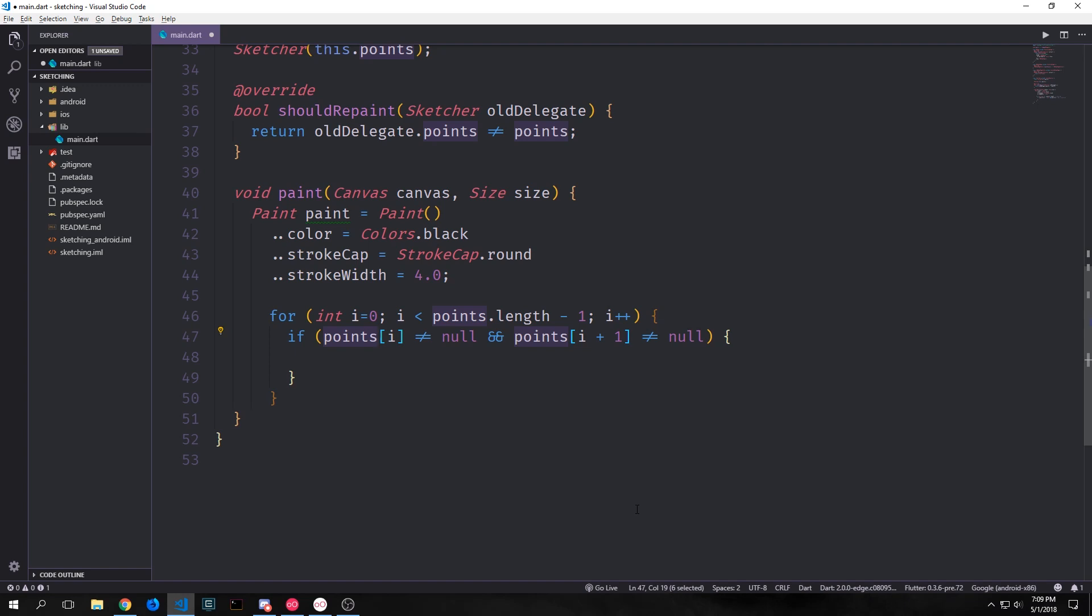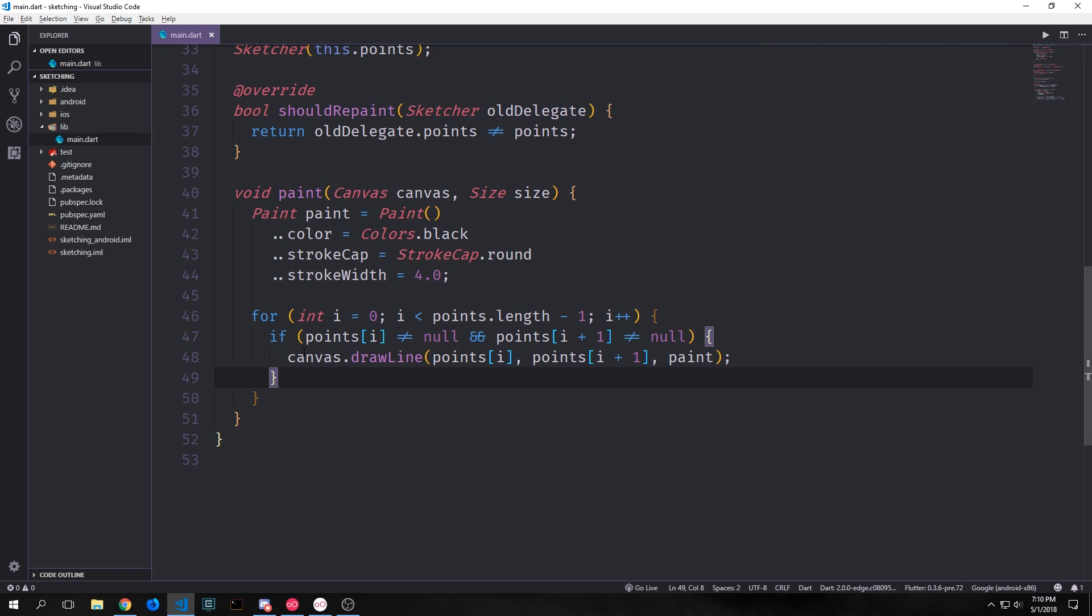So we check to see if point index i is not equal to null and point index i plus one is also not equal to null. And if both of the points, point i and then point i plus one are not null, then we want to call canvas.drawLine on these two points and then apply our paint to these points.